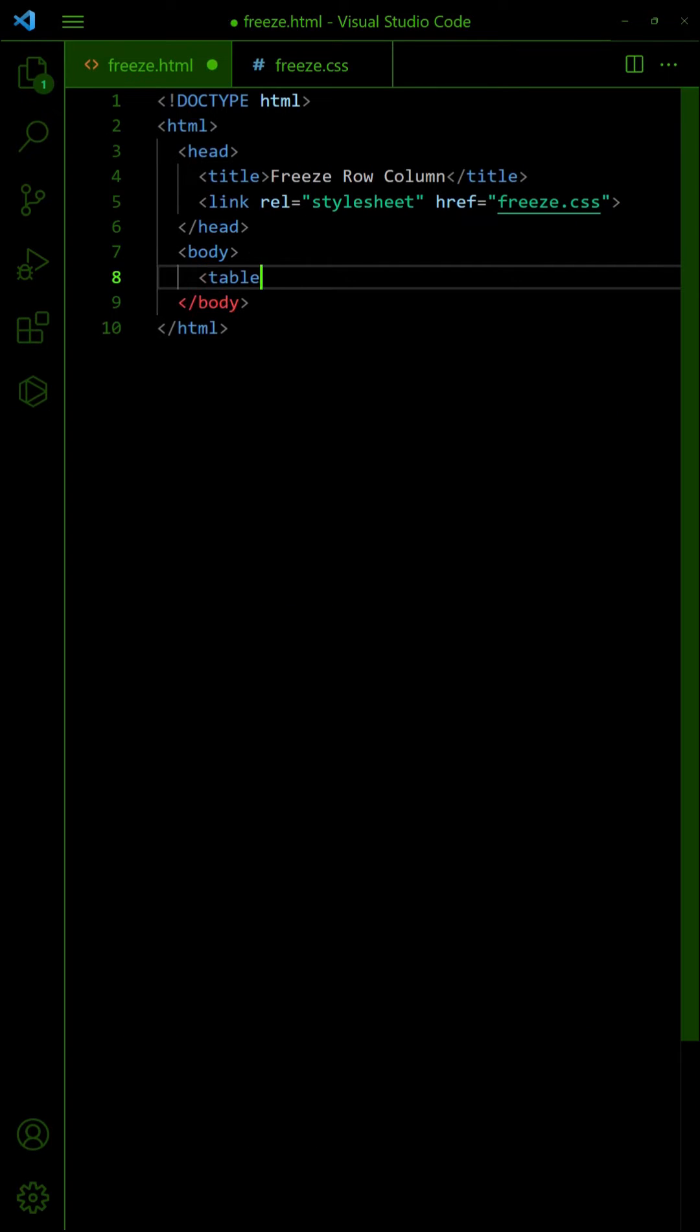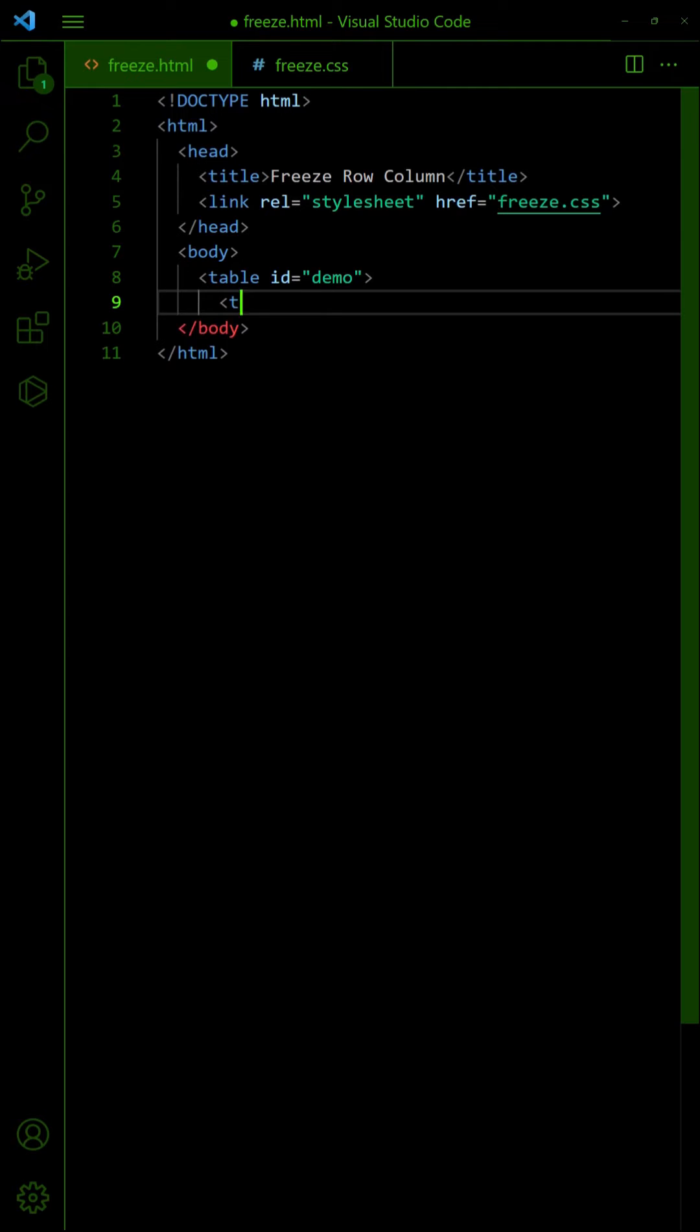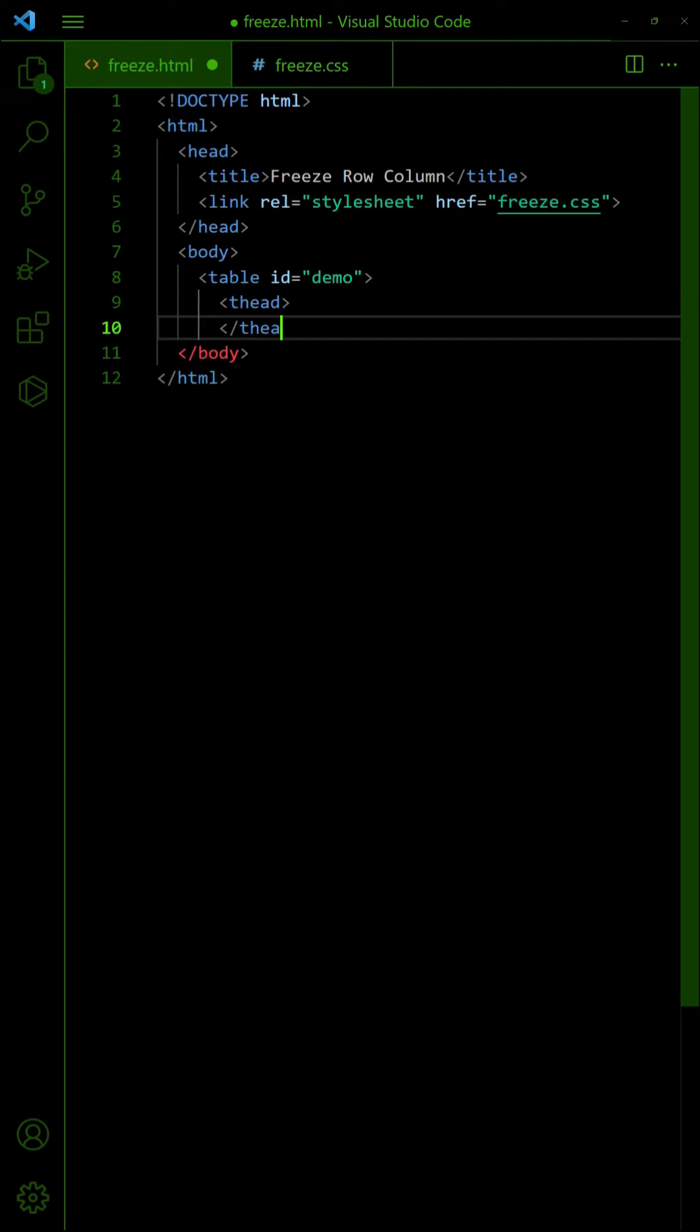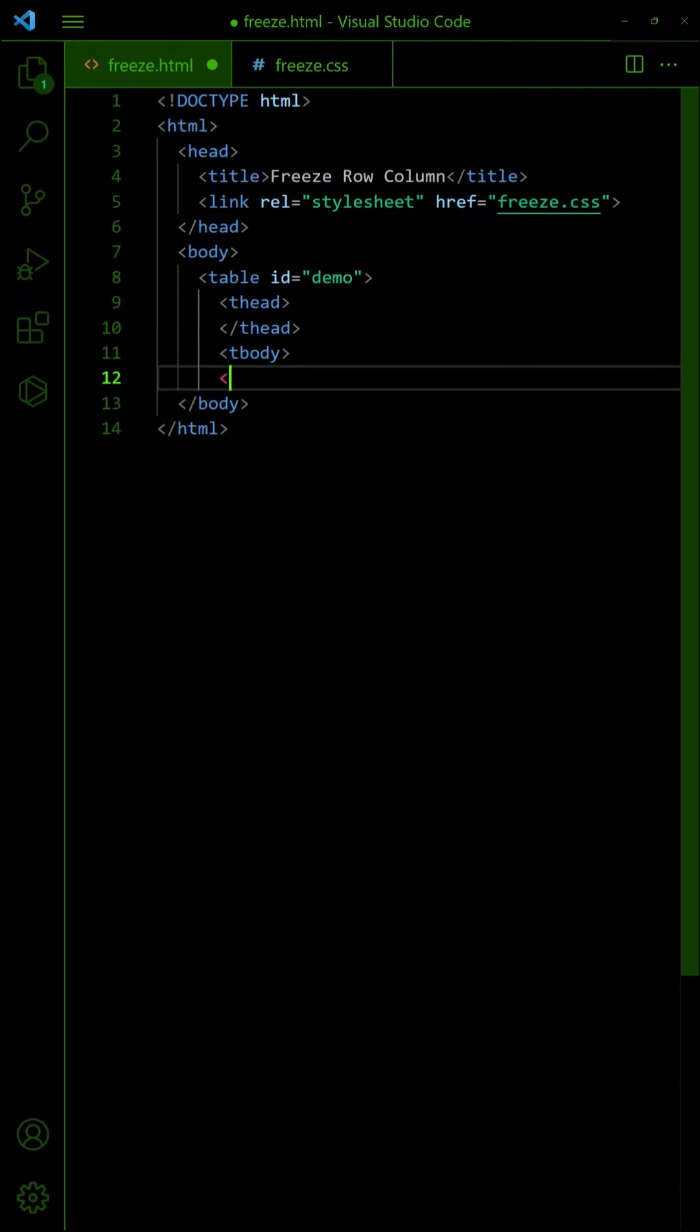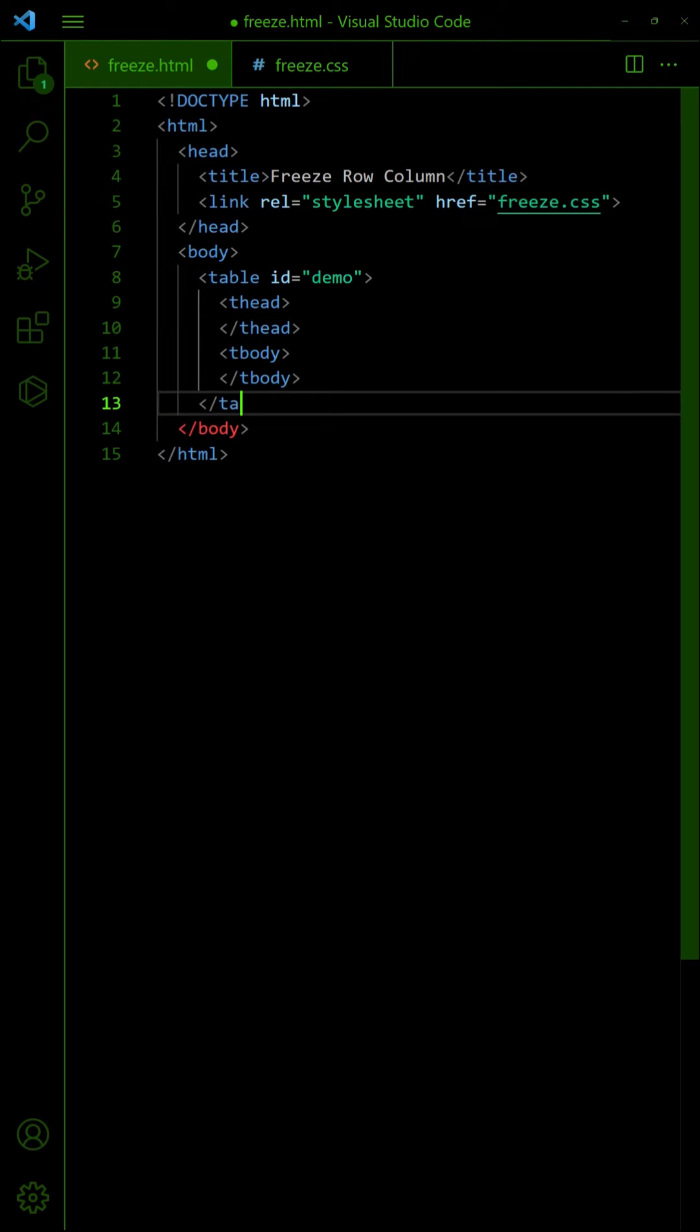First, let us start with a traditional method. Create the table as usual, split into head and body sections.